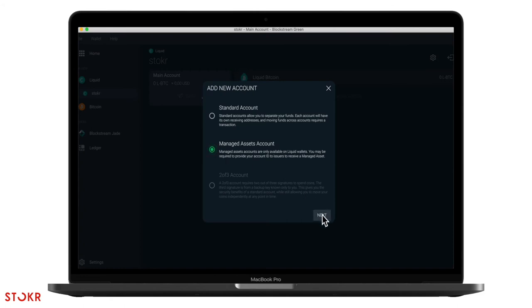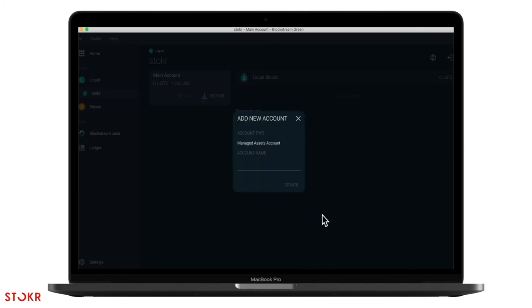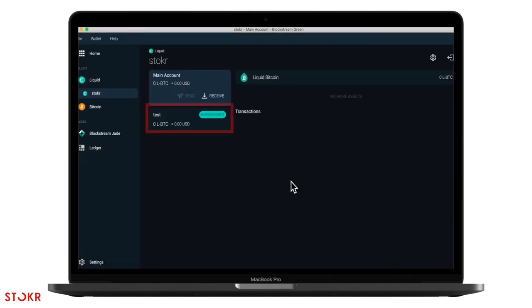Click on next and then type in a name for your managed assets account. Then click on create. You now have a managed assets account under your main account.